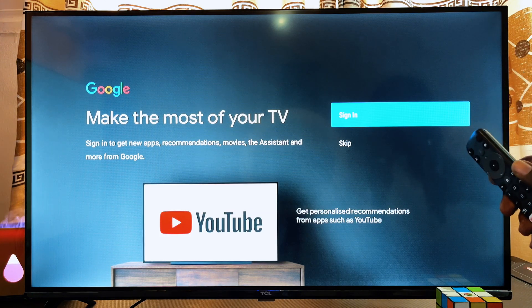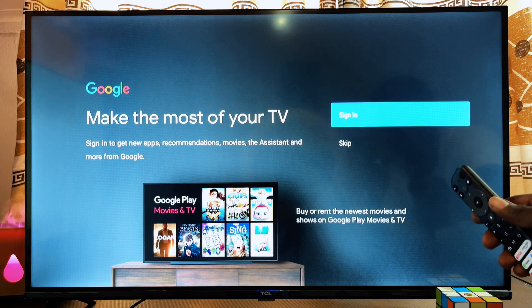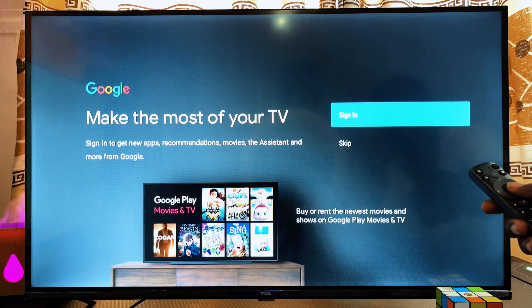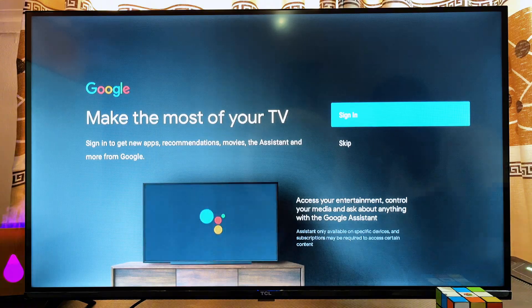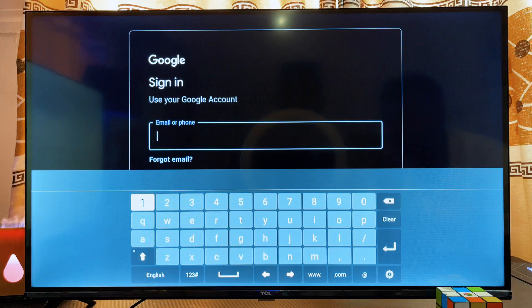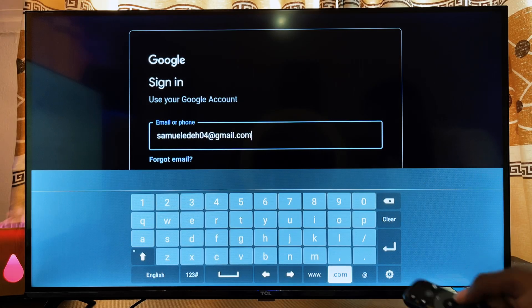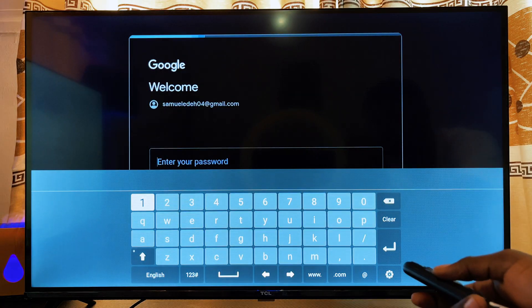The next thing you want to do is log into your Google account. This is necessary if you want to get personalized features on this TV. Go ahead and select Sign In, then enter your email address in the input field and click on the Enter button.